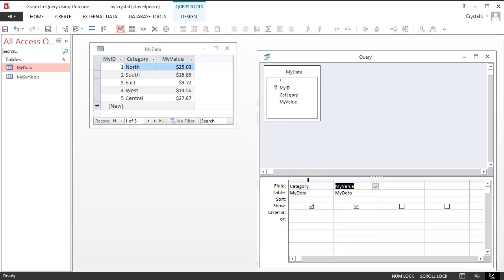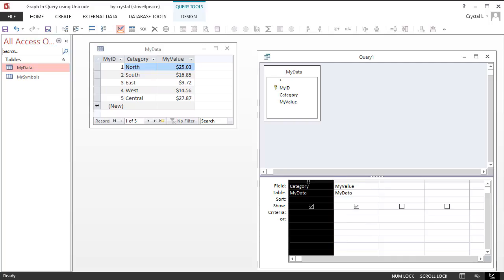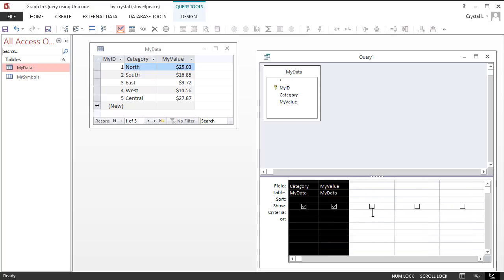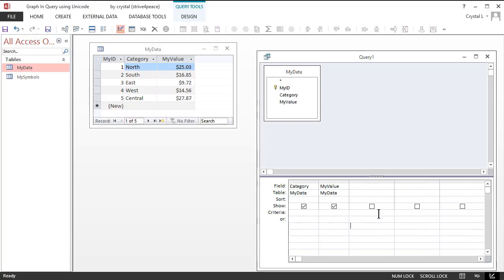I like to resize columns on the grid when I think I might need more space. To select multiple columns, move the mouse to the little gray area above a column, then click and drag to other columns, let go of the mouse, and then move the right boundary of one of the selected columns in the header area. When you see the double-headed resizing arrow, double-click to Best Fit, just like in Excel.